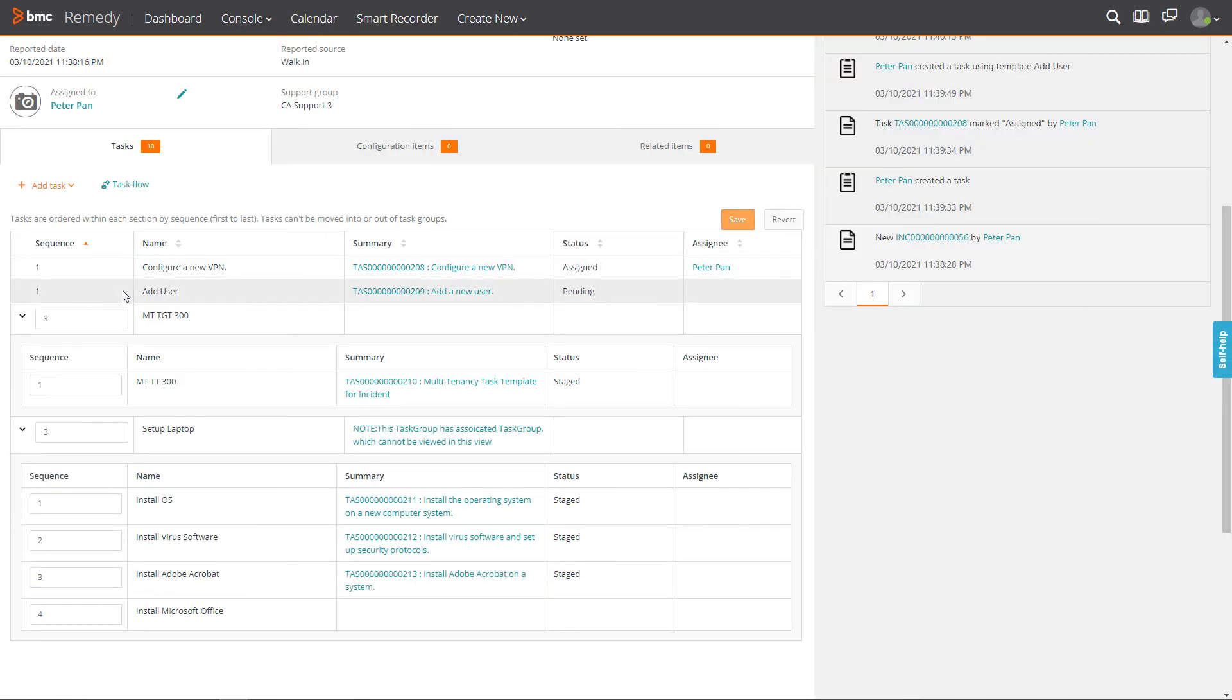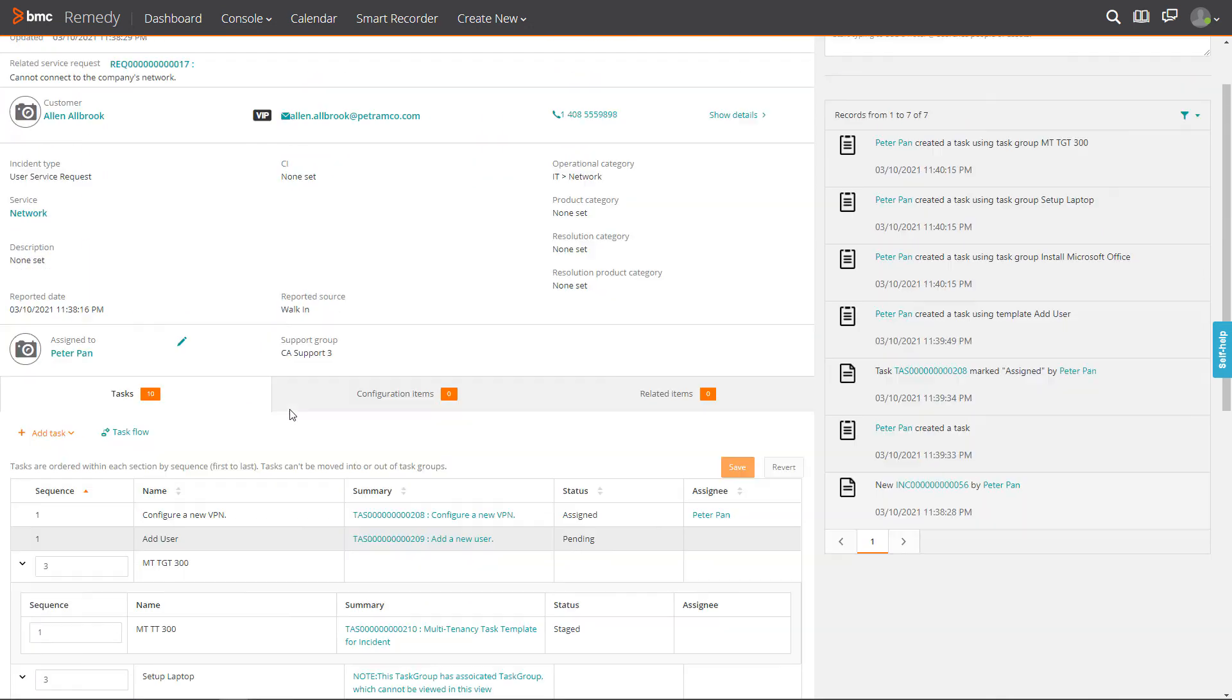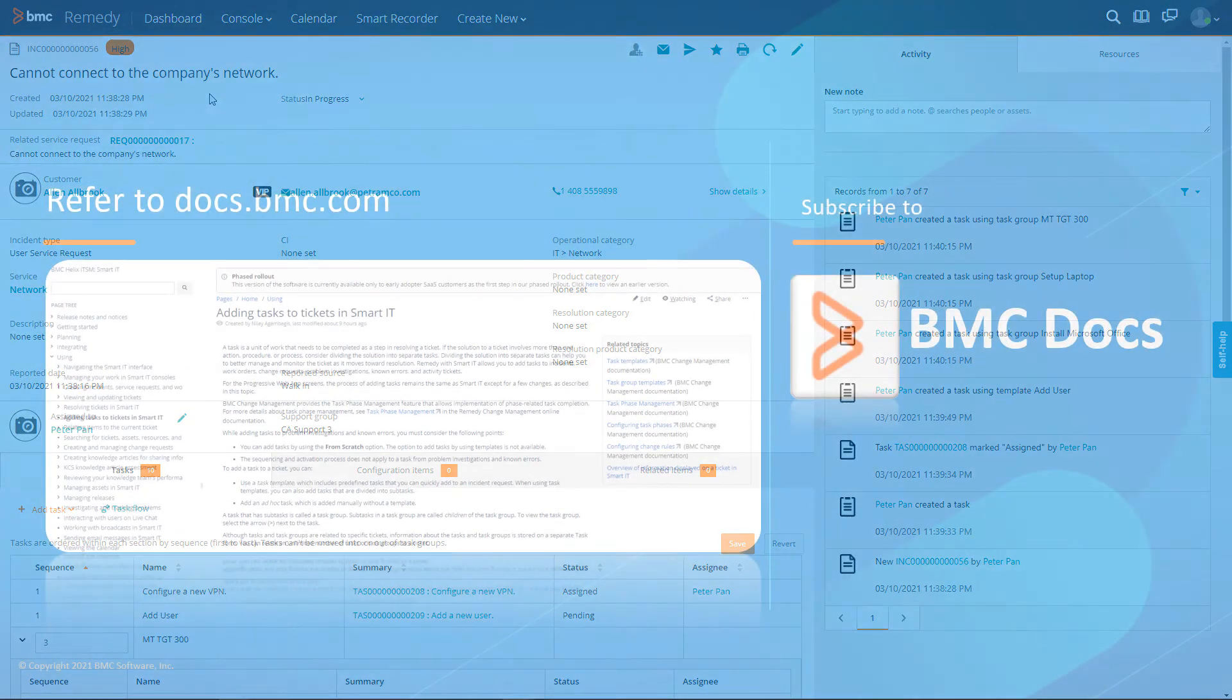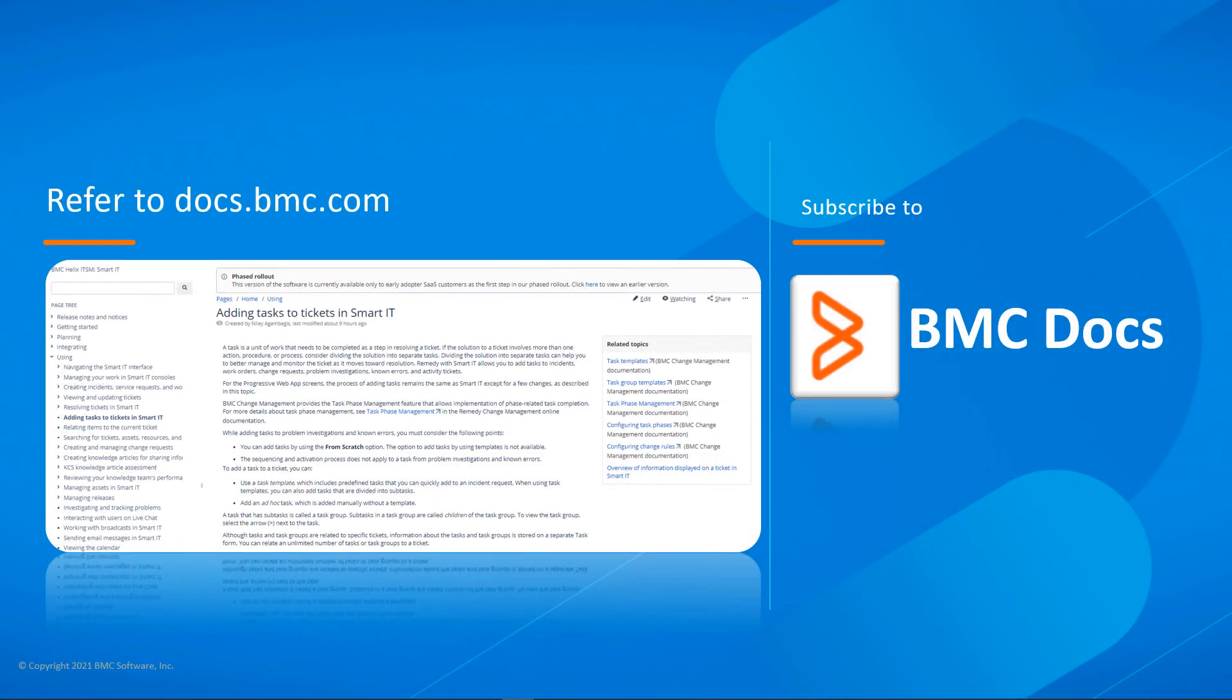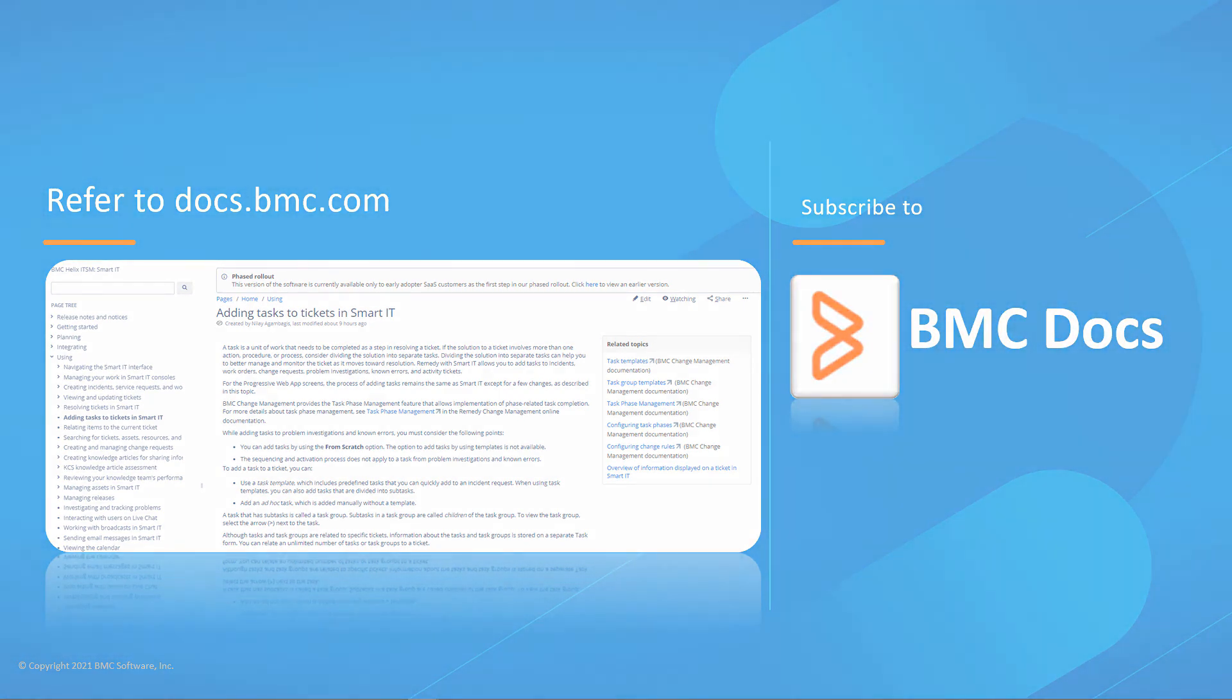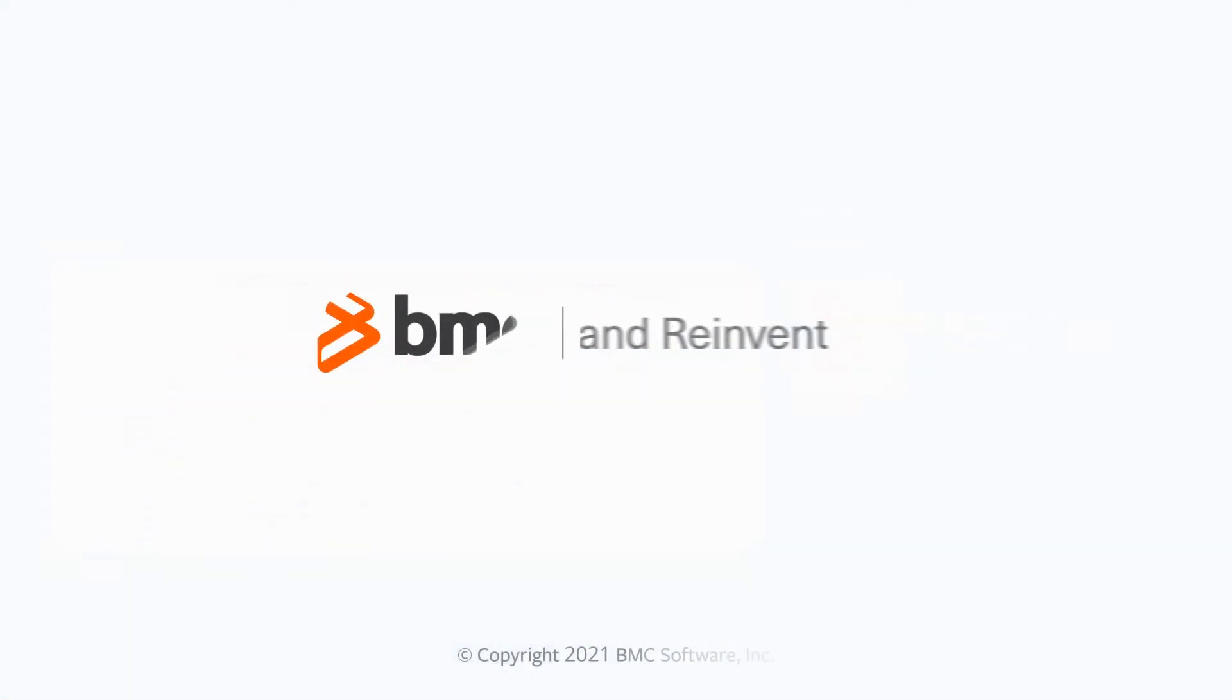The process of adding tasks to tickets is now complete. Hope this video was useful to understand how tasks can help you to better manage and monitor the tickets. You can find more information on docs.bmc.com. For other useful videos, subscribe to BMC Docs YouTube channel.